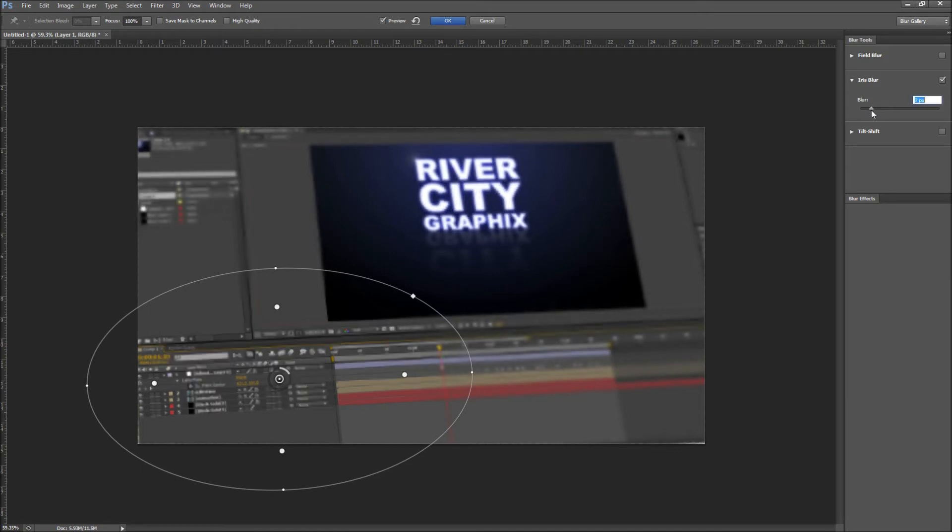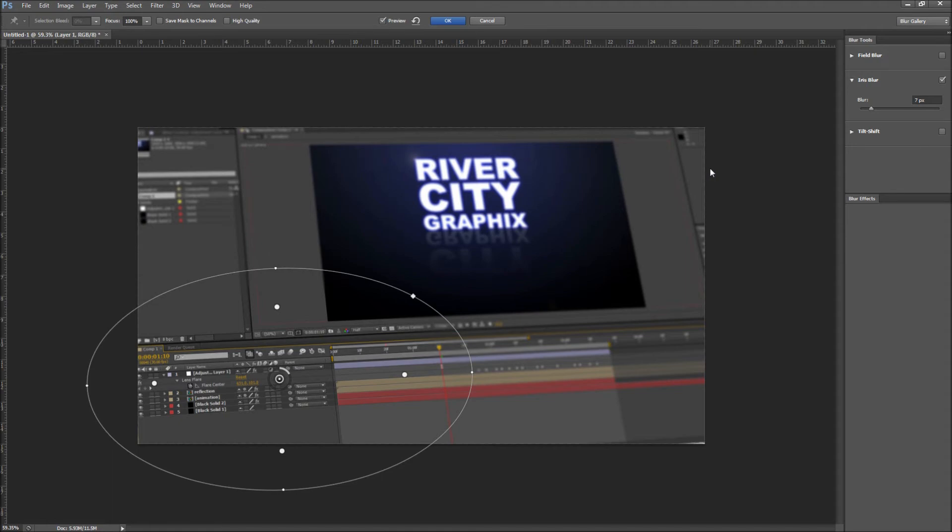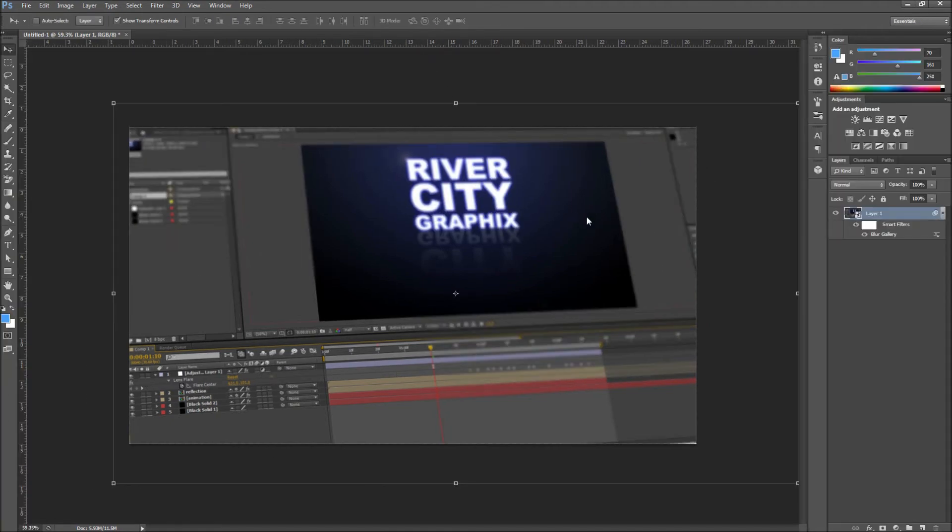I will keep my blur amount fairly low around 7 pixels or so so that I can still see a bit of the background. When you are finished go ahead and click OK at the top of the screen.